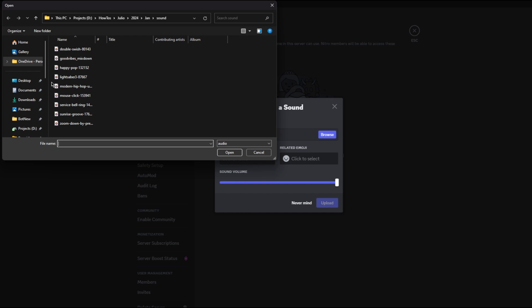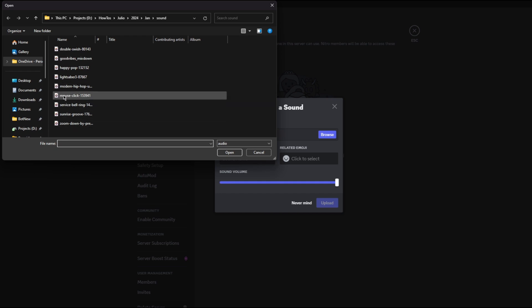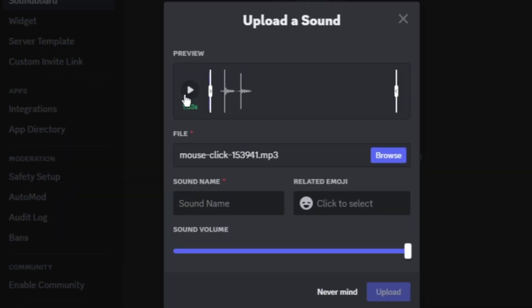I have multiple sound clips in here, so I will just choose this one — this is a mouse click sound. If we listen to it, it just sounds like a mouse click.